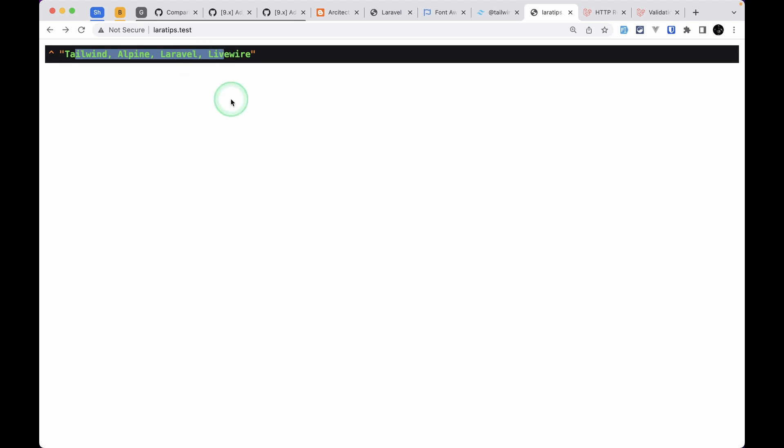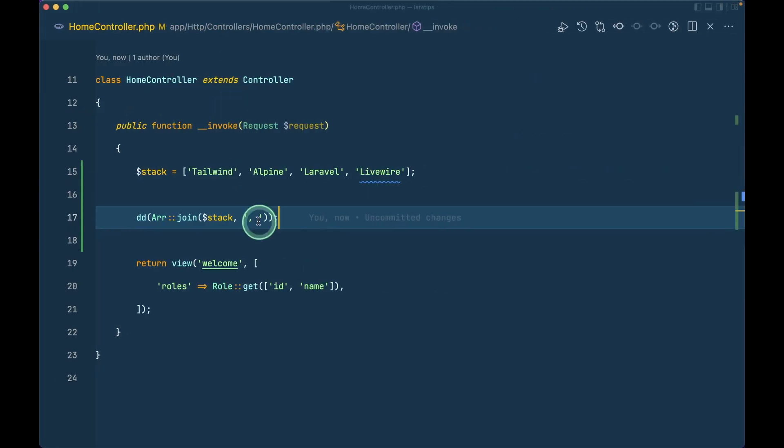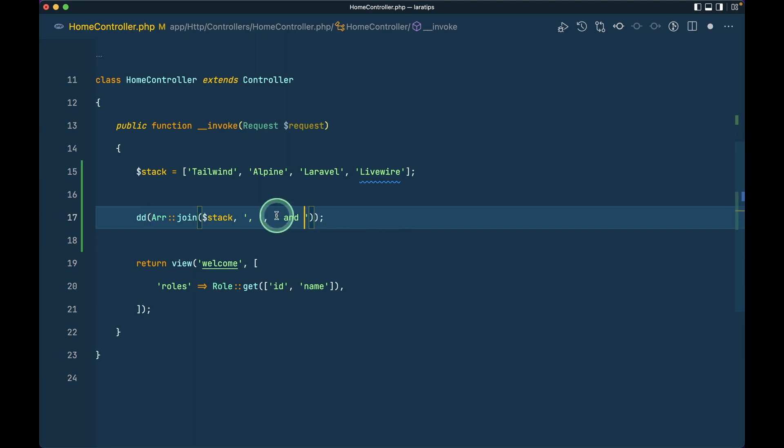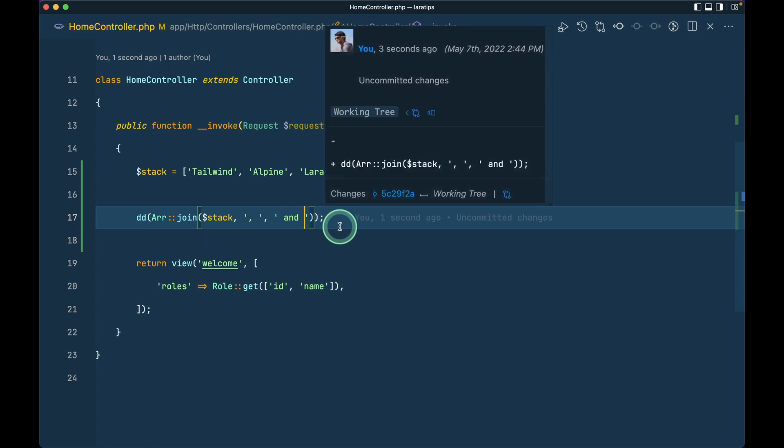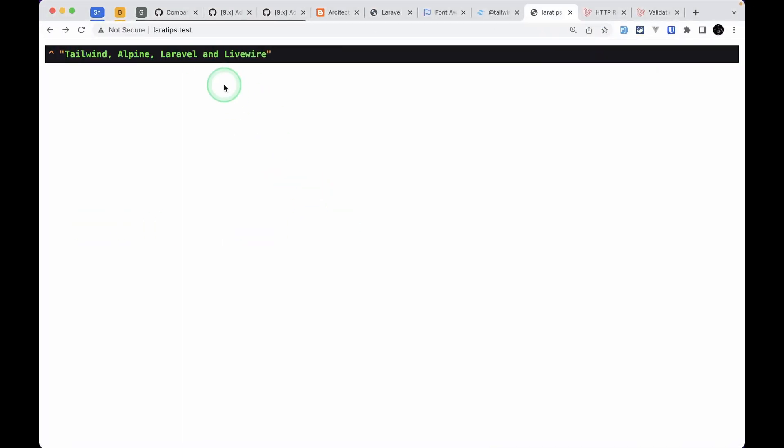Let's say we want to replace this last comma with 'and'. We can do that by using the third parameter. We need to have space in front of and and also behind this and, so that it will be available over here. Let me refresh, then we can see 'and' over here like this.